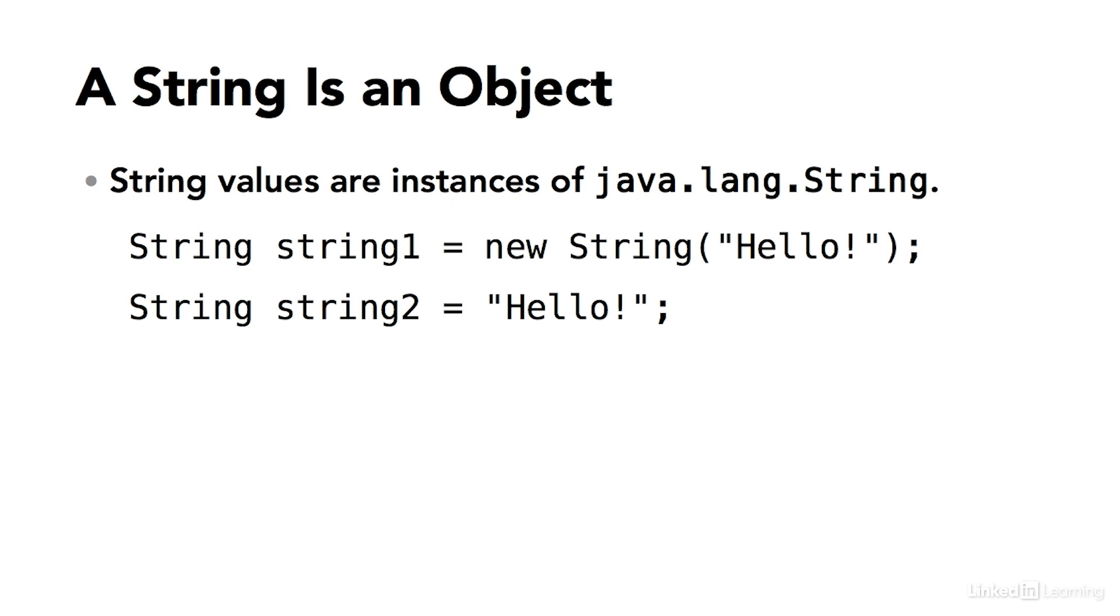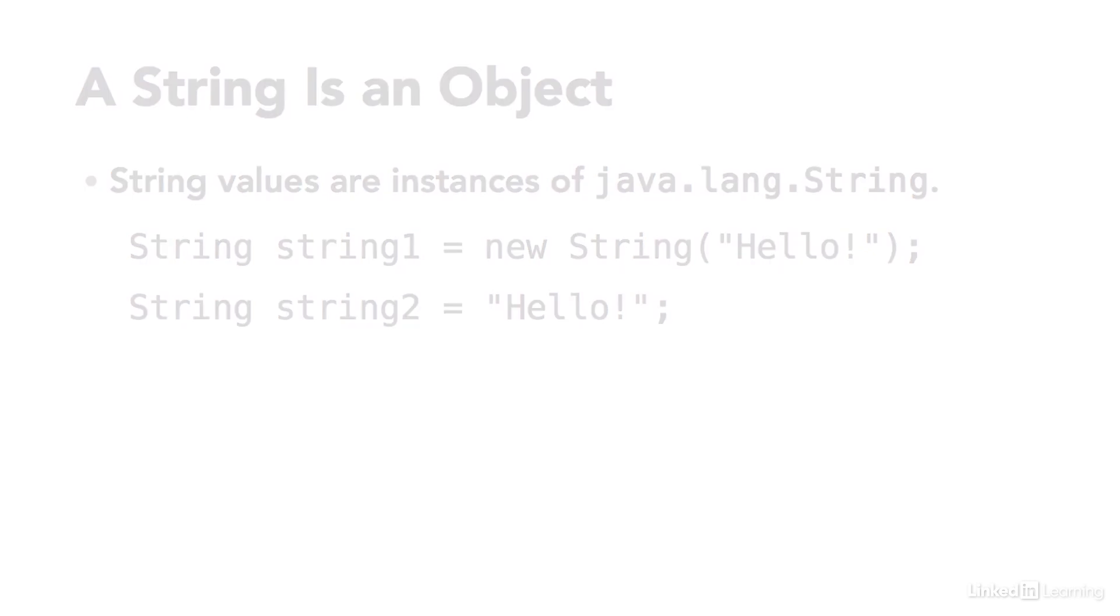But using this syntax, you can eliminate the new keyword and the explicit call to the constructor method. But again, these two lines of code mean exactly the same thing.